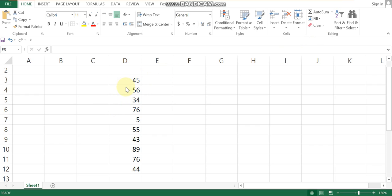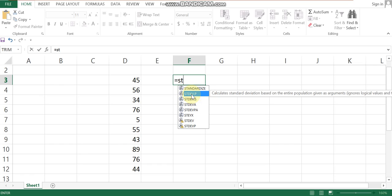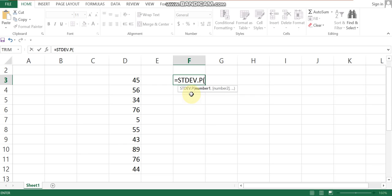Now, for the equation, type STDEV near the standard deviation formula. The first few letters you type will show the options. For population standard deviation, select STDEV.P, which calculates standard deviation for a population. Double-click to enter the formula.